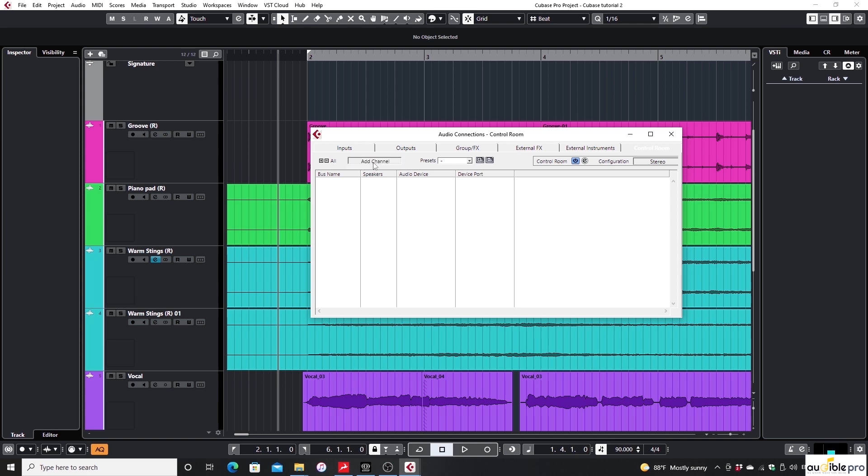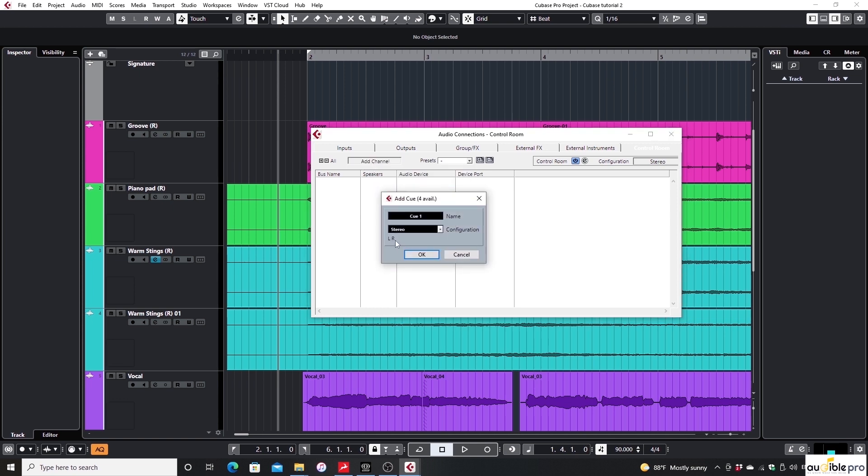Click on add channel and add a cue. A cue means a separate monitor bus. I'll create two cue buses for the vocalist and the drummer.